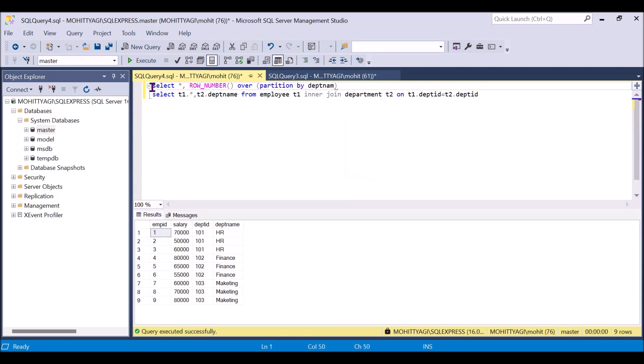So we are getting the row number over partition by department name, order by salary descending. As RN, so I am giving RN as a field name which will give us the unique number.